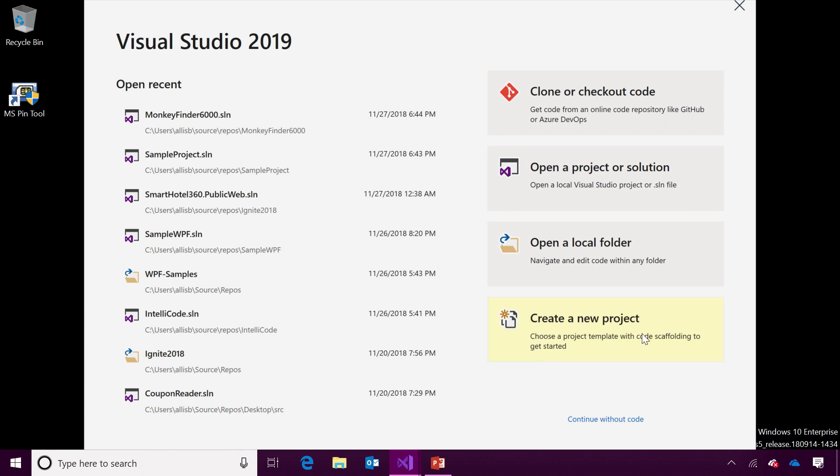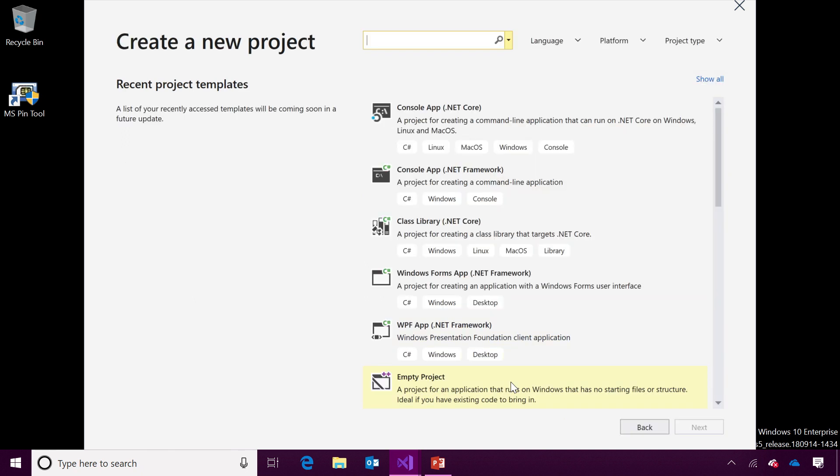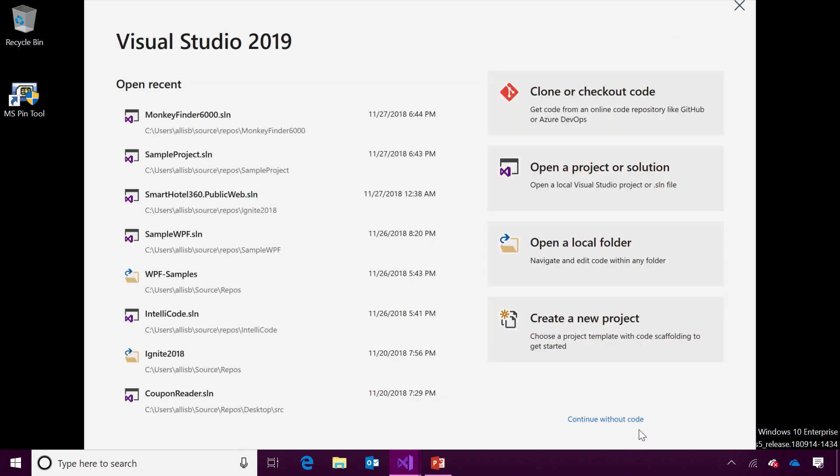You can also create a new project and check out our new project dialogue experience, which allows you to search and filter your project templates, so you can quickly get to what you're looking for. If you'd like to just open the IDE without any code open, go ahead and click continue without code here at the bottom.